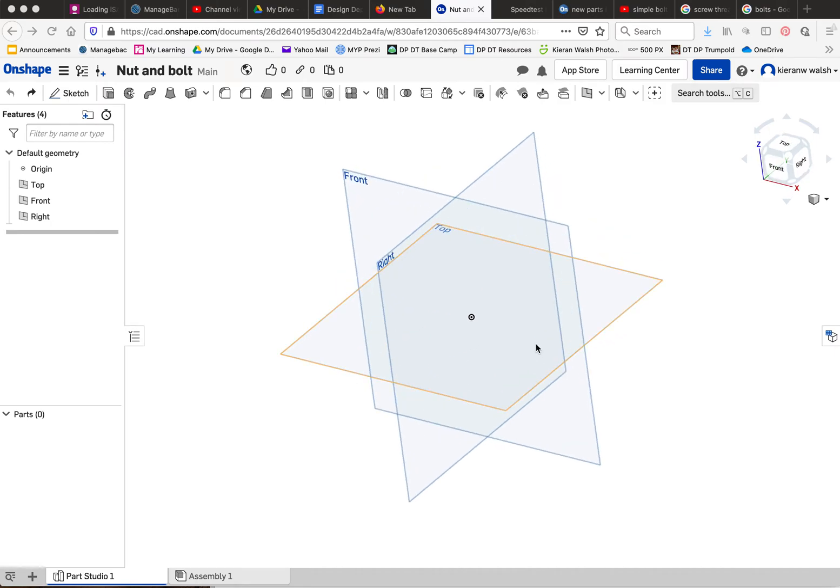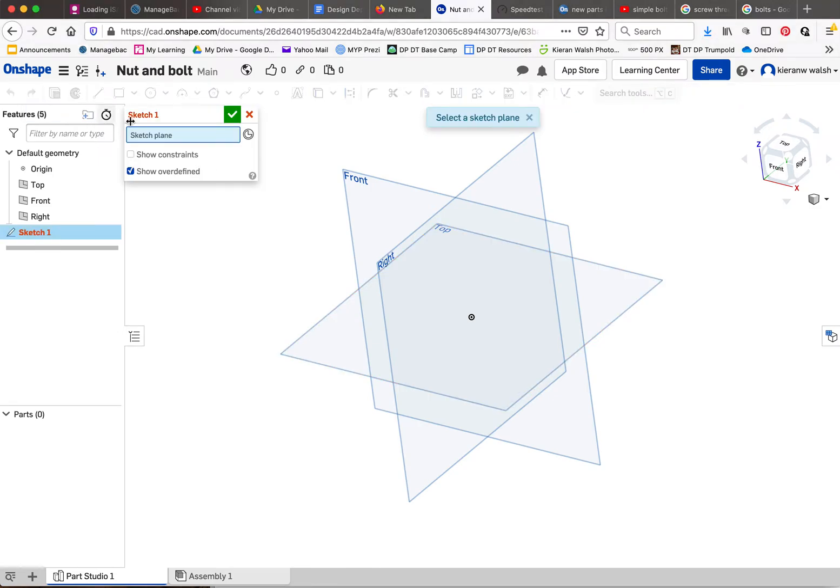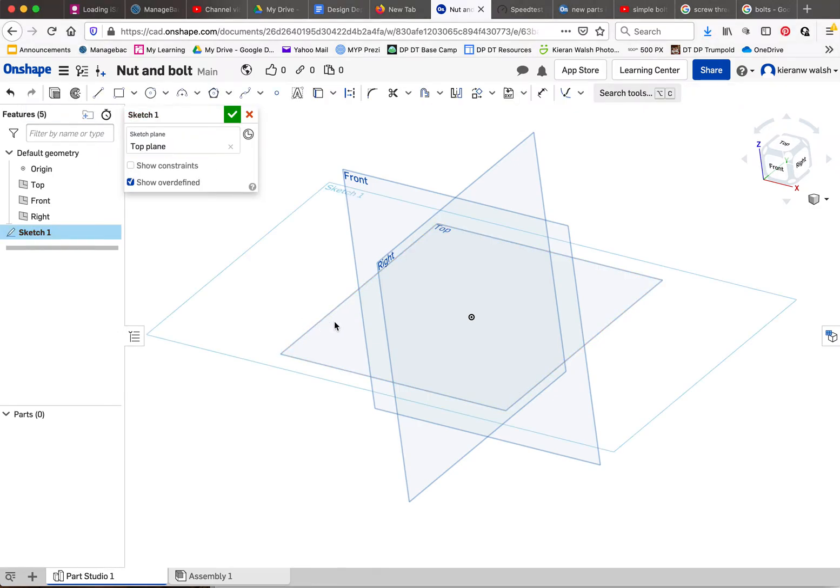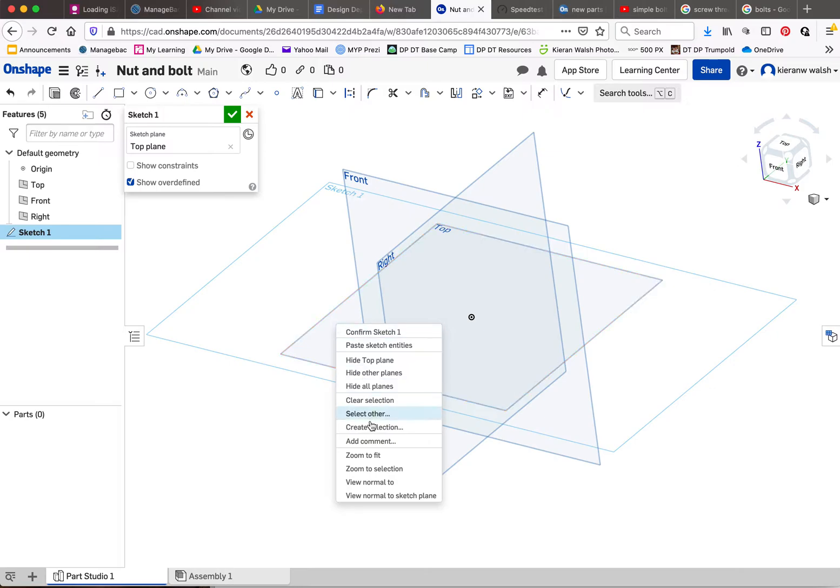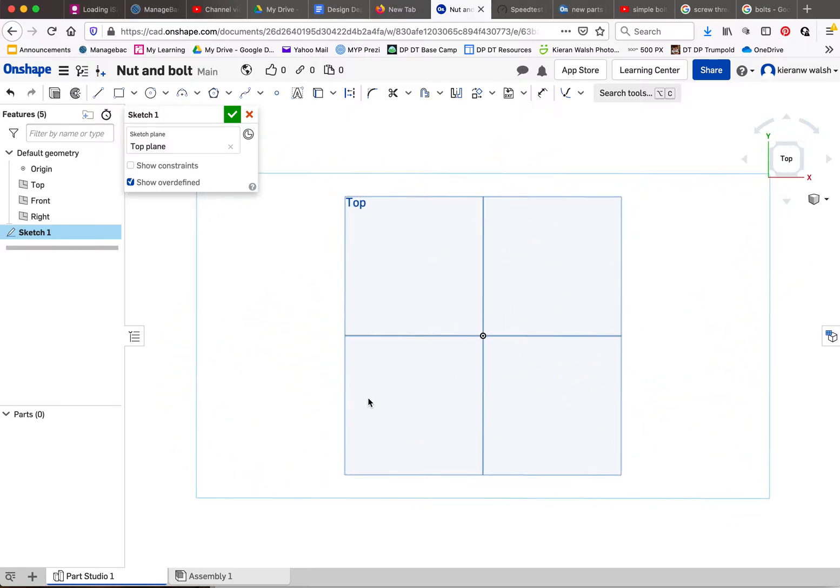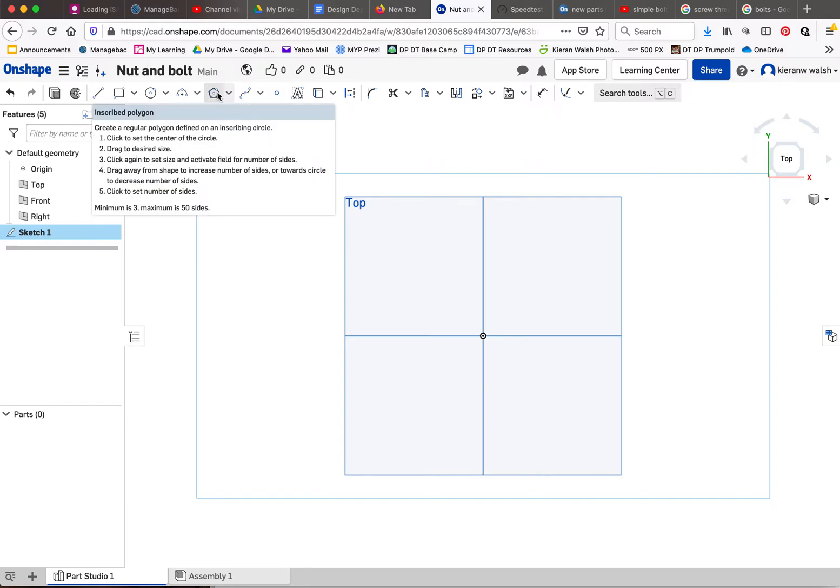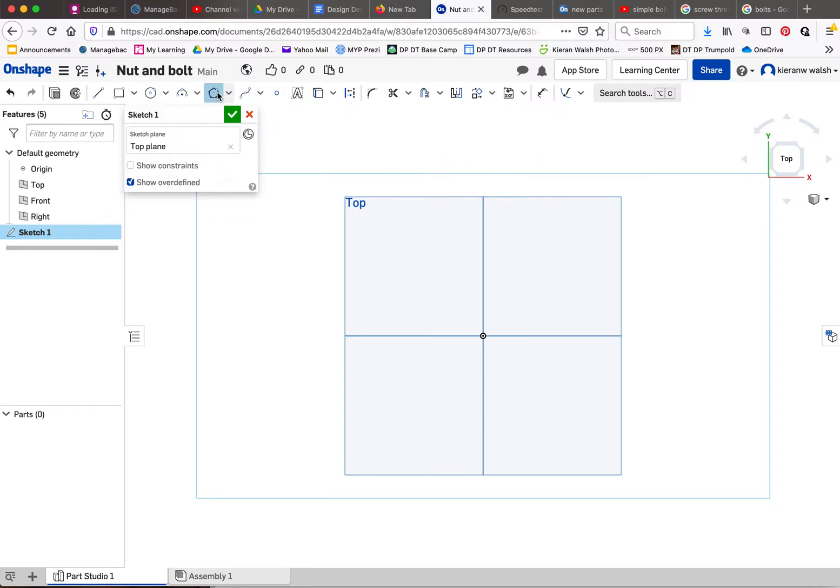I'm going to show you how to make a bolt shape with a screw thread on it. Click on sketch, click on top right, click view normal to. Use the polygon tool to create a hexagonal head for your bolt.